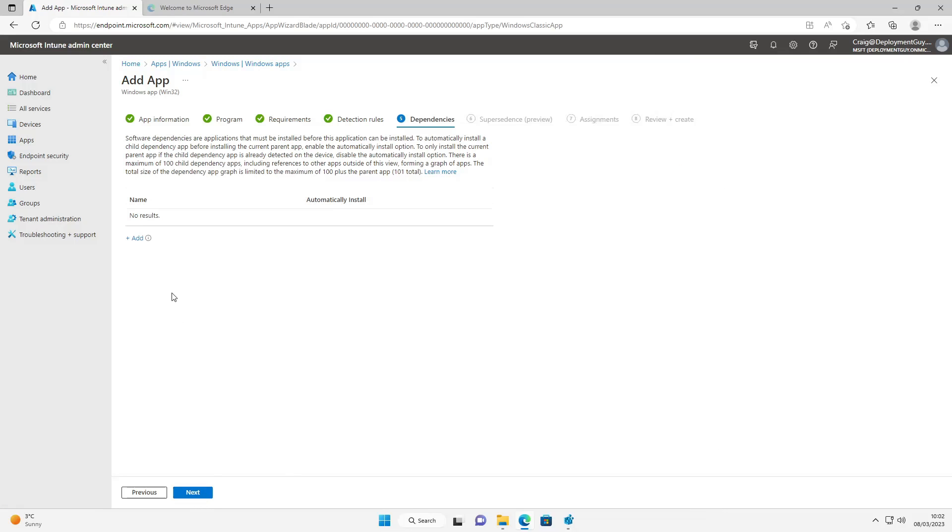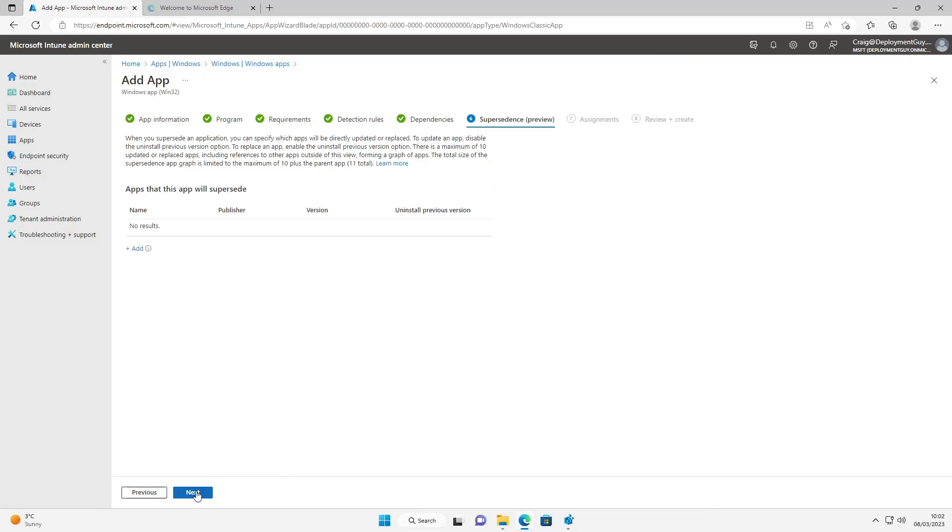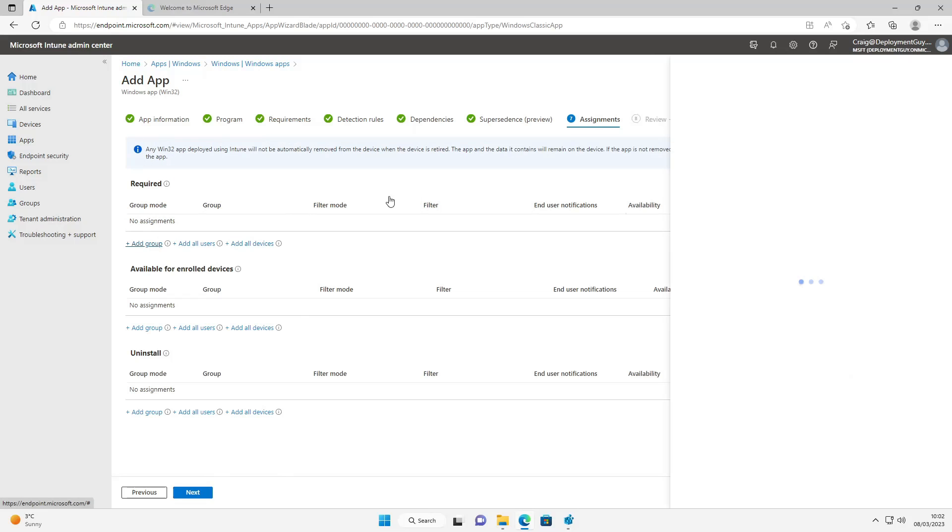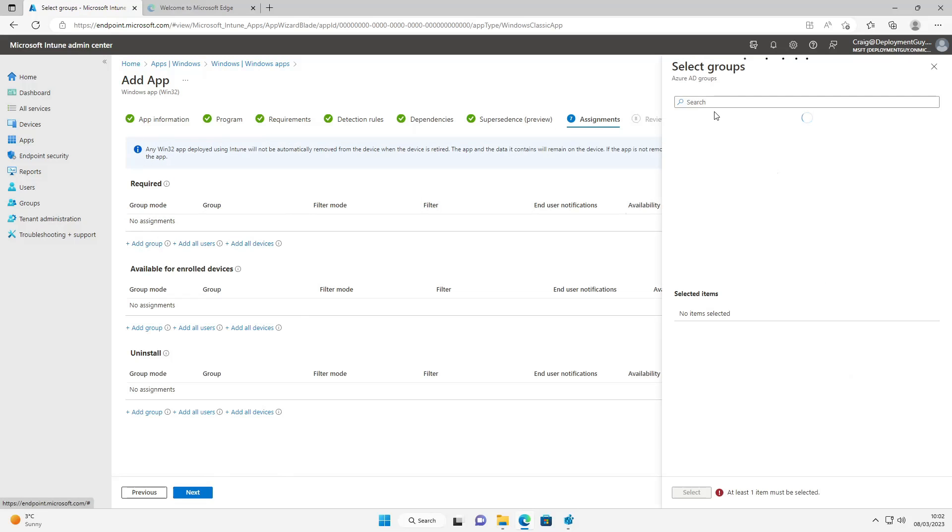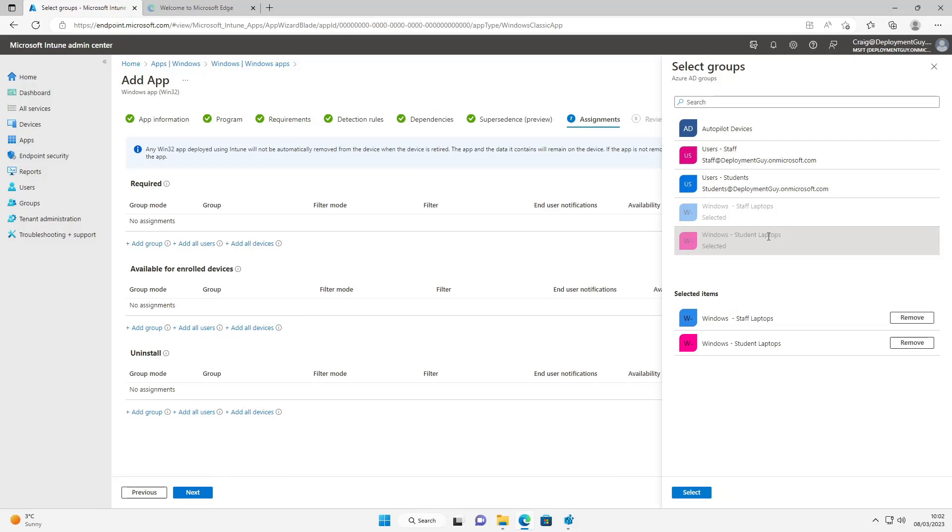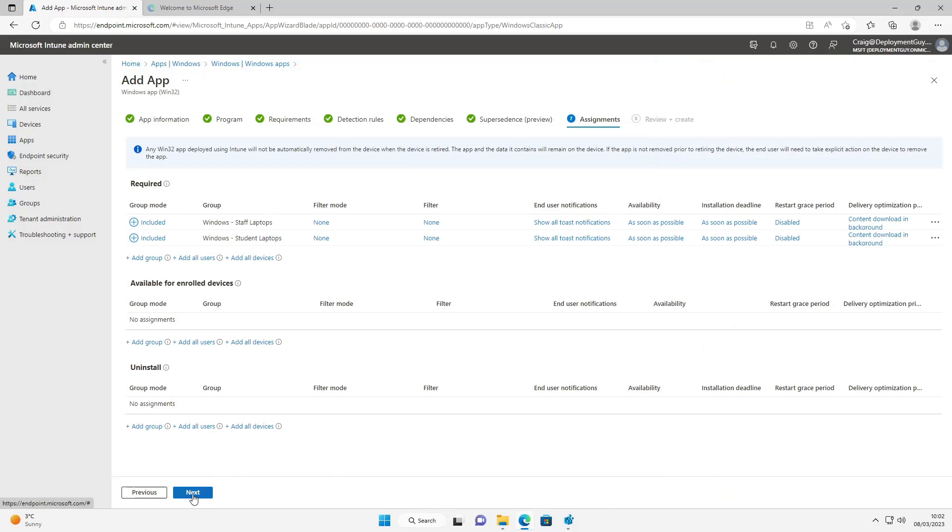I'm going to select next, next again, next again. And we're going to assign this to the student and staff laptops. Select these, press next, then create.